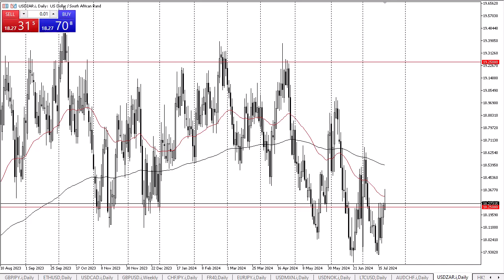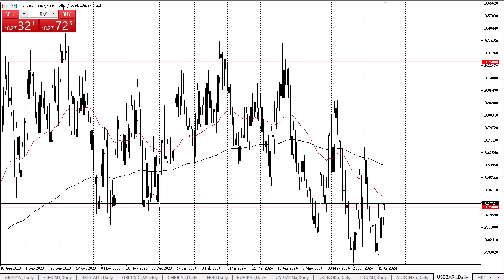The 18.25 level is going to continue to see a lot of action. This is an area that a lot of people will look at through the prism of market memory, due to the fact that the previous support now has so much market memory attached to it.